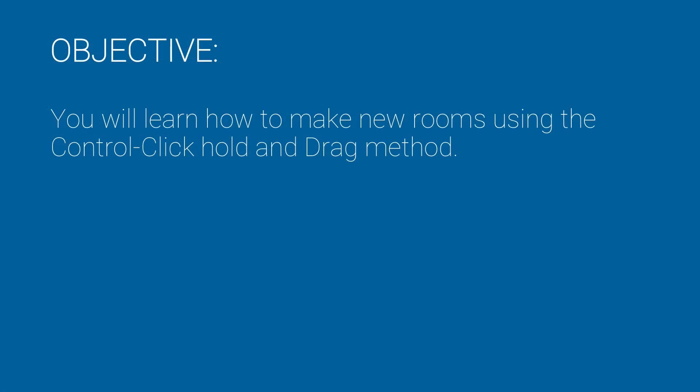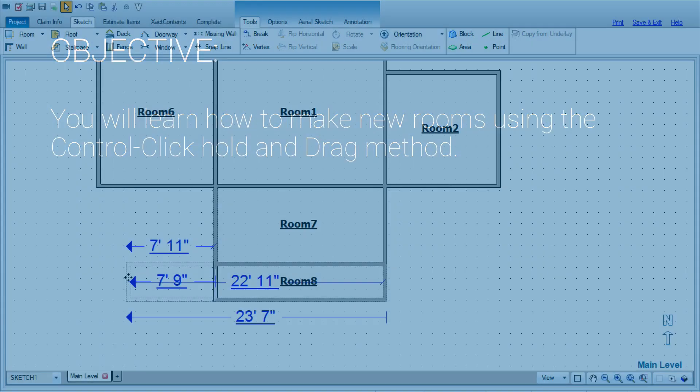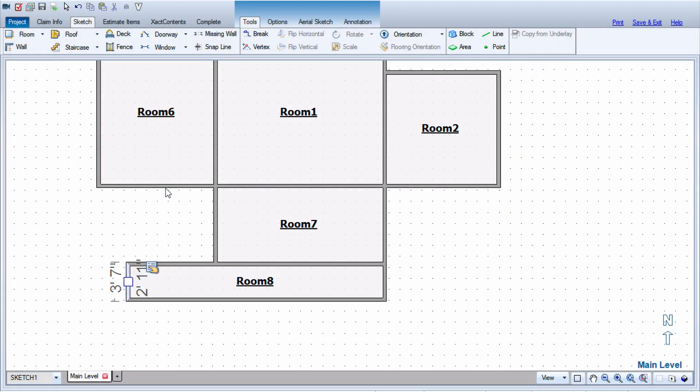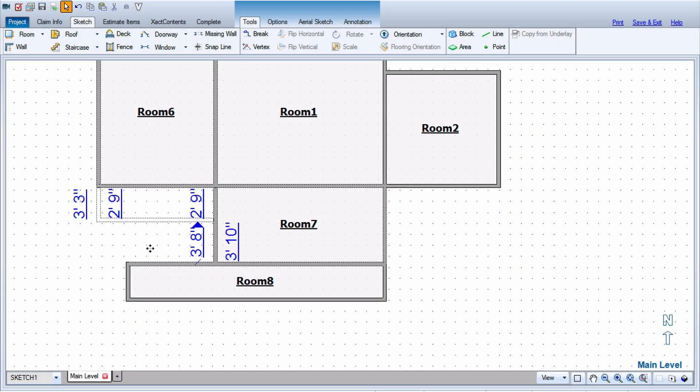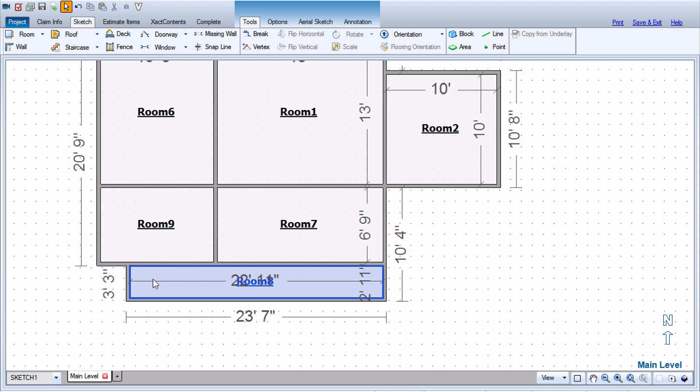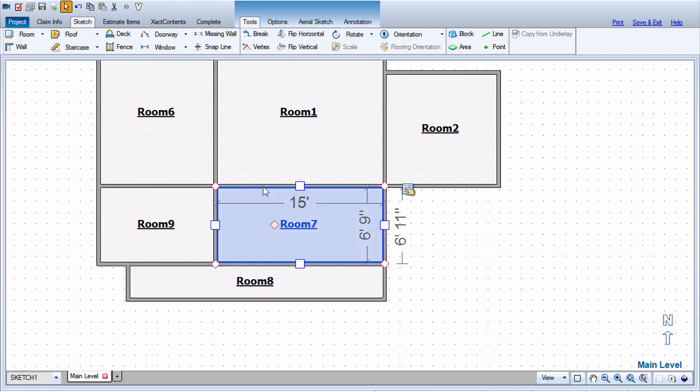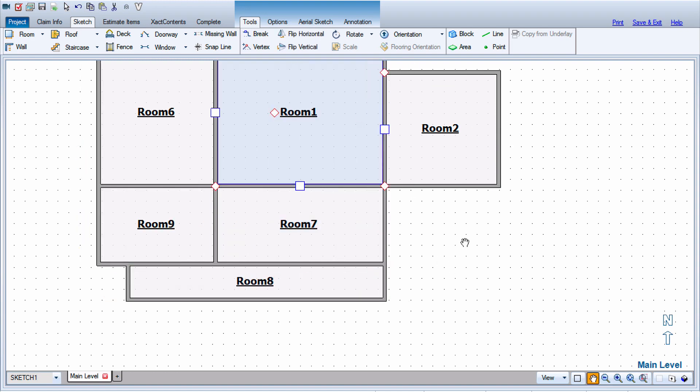In this video, you'll learn how to make new rooms using the Control, Click, Hold, and Drag method. This method is recommended in creating new rooms as it is faster and more reliable than any other method.